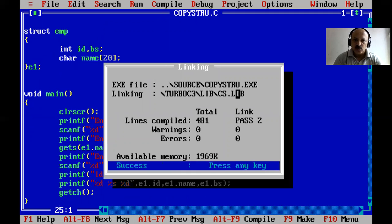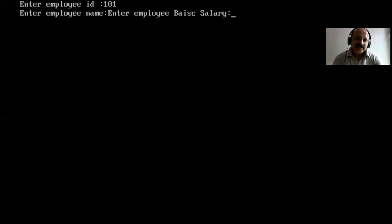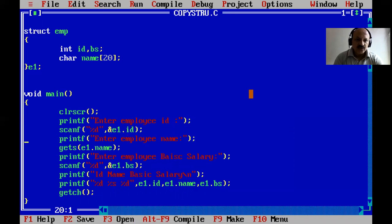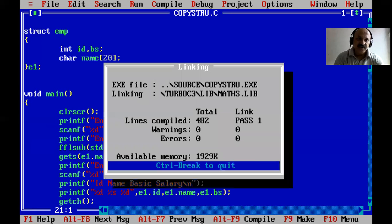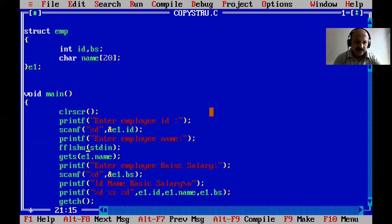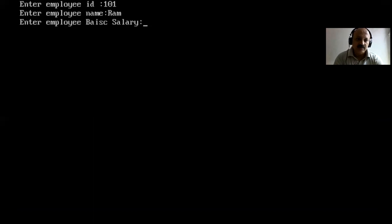I compile — no error, and our exe file 'copystruct' is generated. Let us run: I enter ID 101, but gets is not working — the name is not being scanned, only the salary. The problem is a buffer overflow. The solution is to use the fflush function. Before gets, add fflush(stdin) to clear the input buffer. After fixing the spelling — f-l-u-s-h — we compile again with no error, and now the name is perfectly scanned.